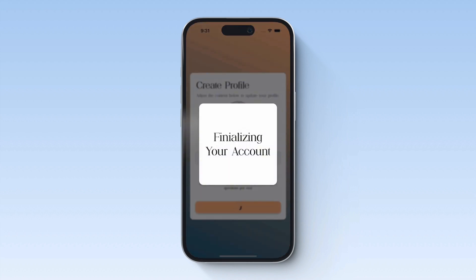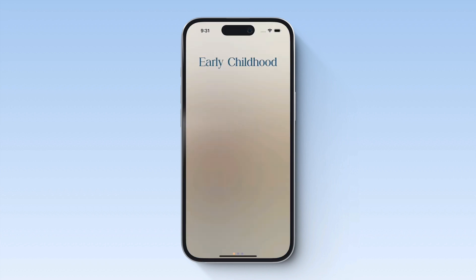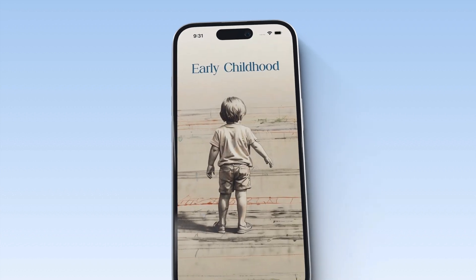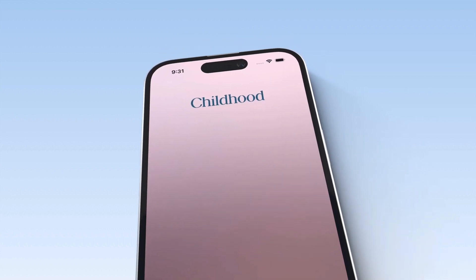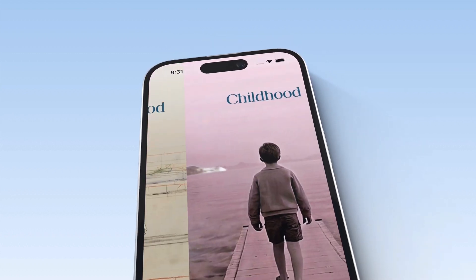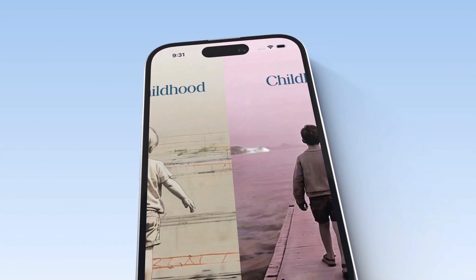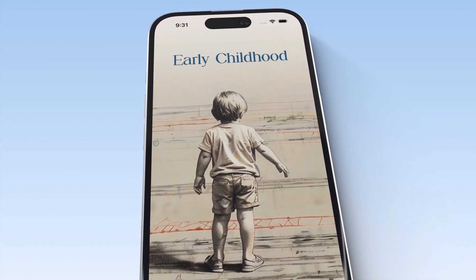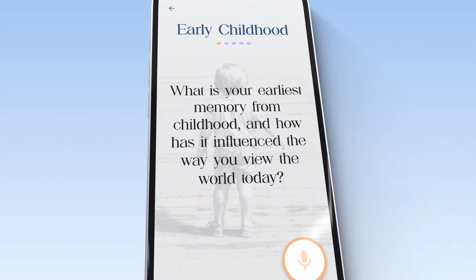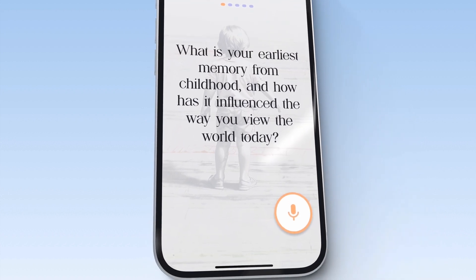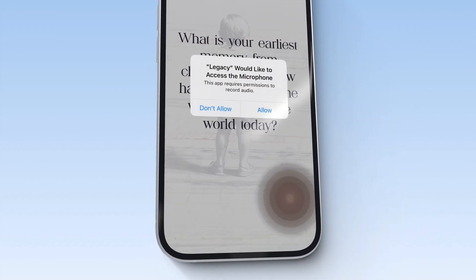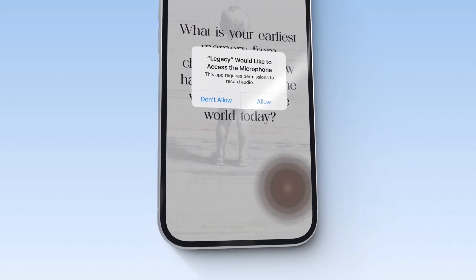We've implemented not one, but two backend processes. The first, dynamically creating questions for our family group. And then once the user chooses their era and hits record on one of the questions, we've implemented a second backend process.